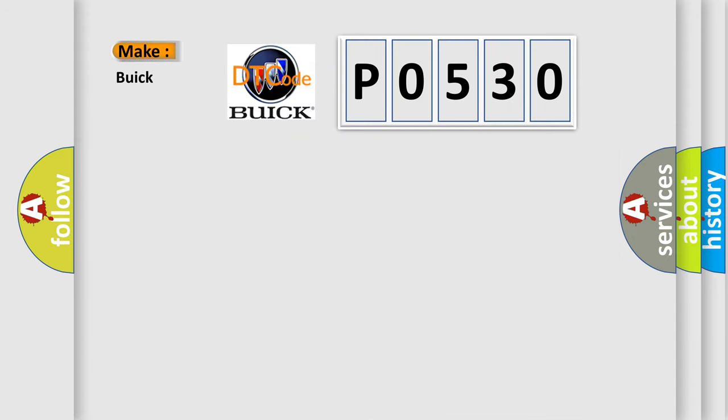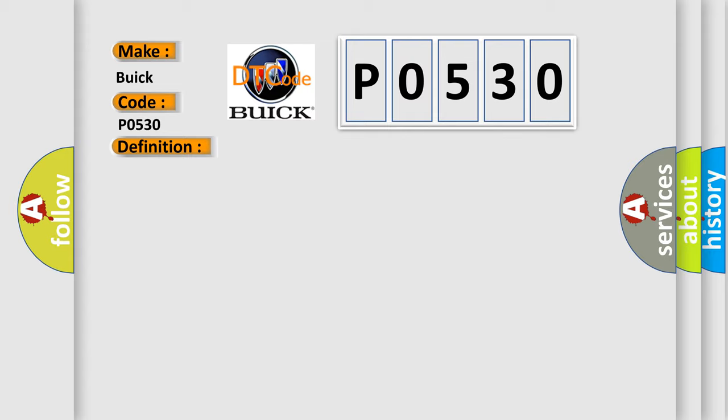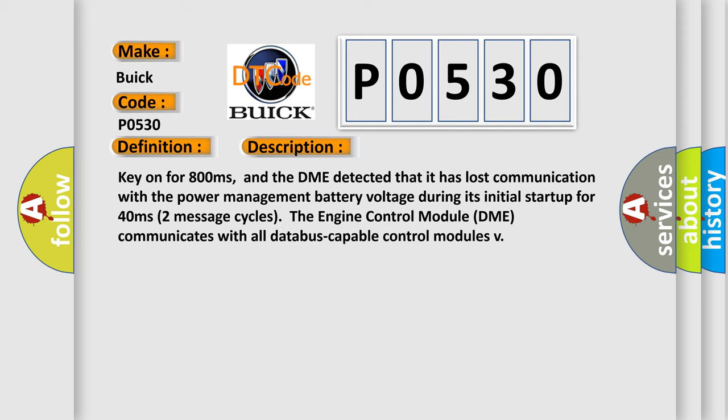So, what does the diagnostic trouble code P0530 interpret specifically for Buick car manufacturers? The basic definition is lost communication with power management battery voltage. And now this is a short description of this DTC code.